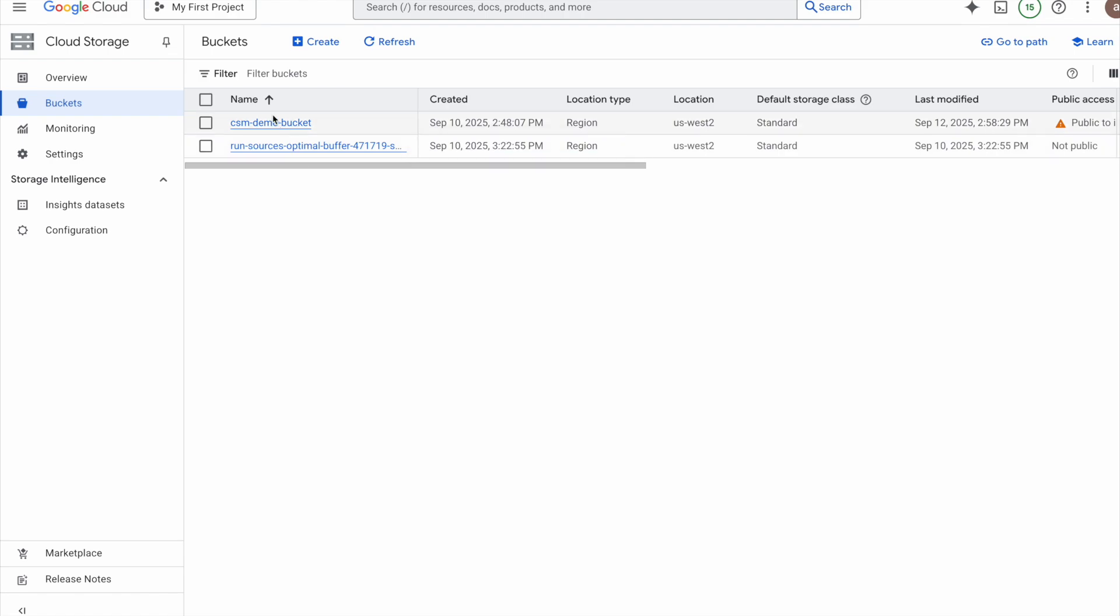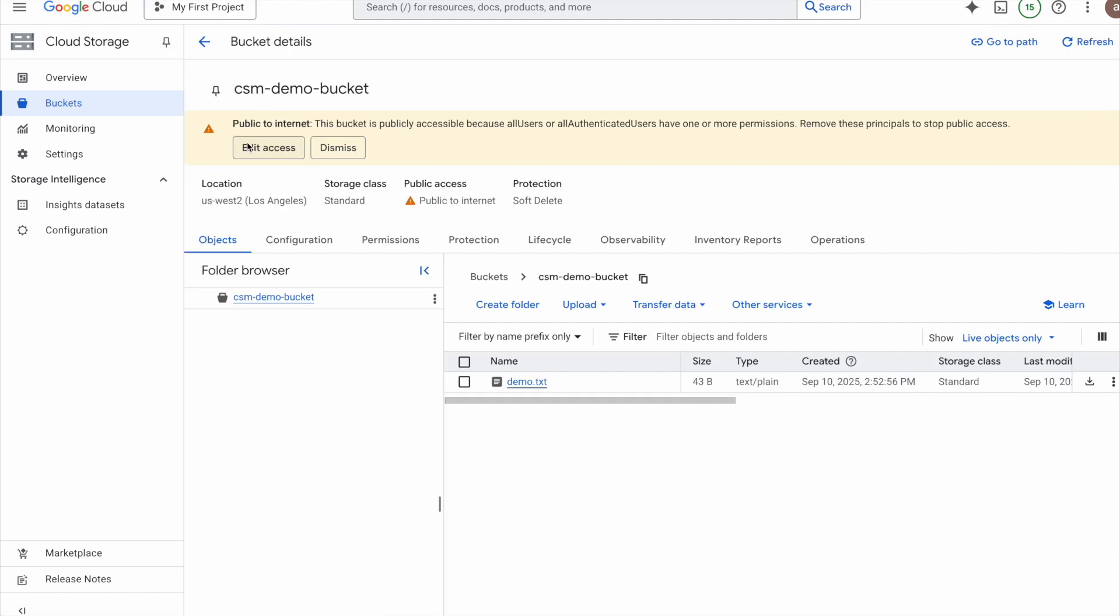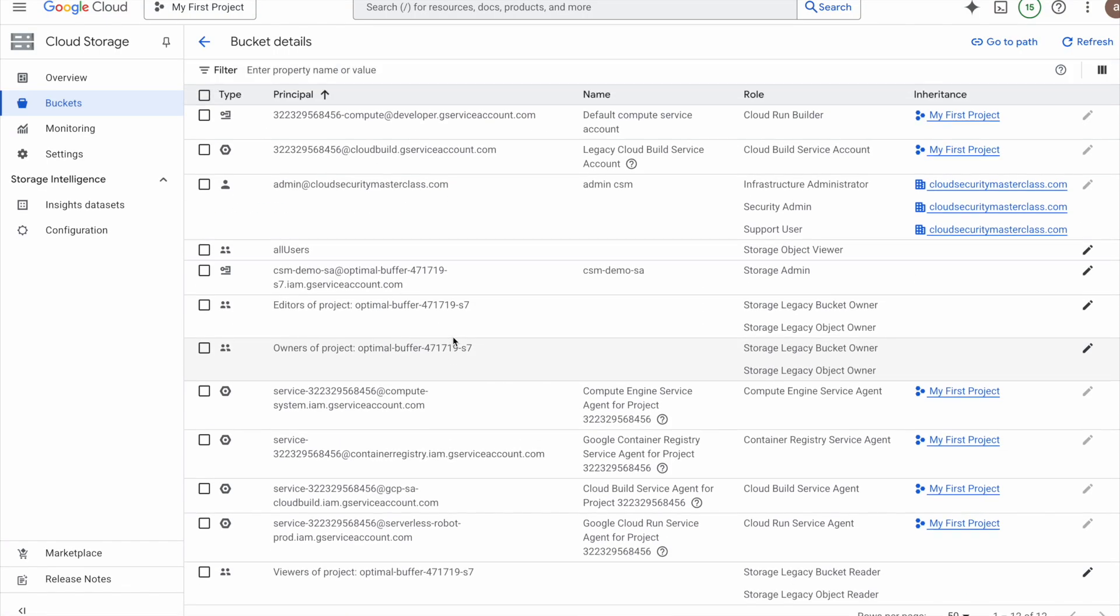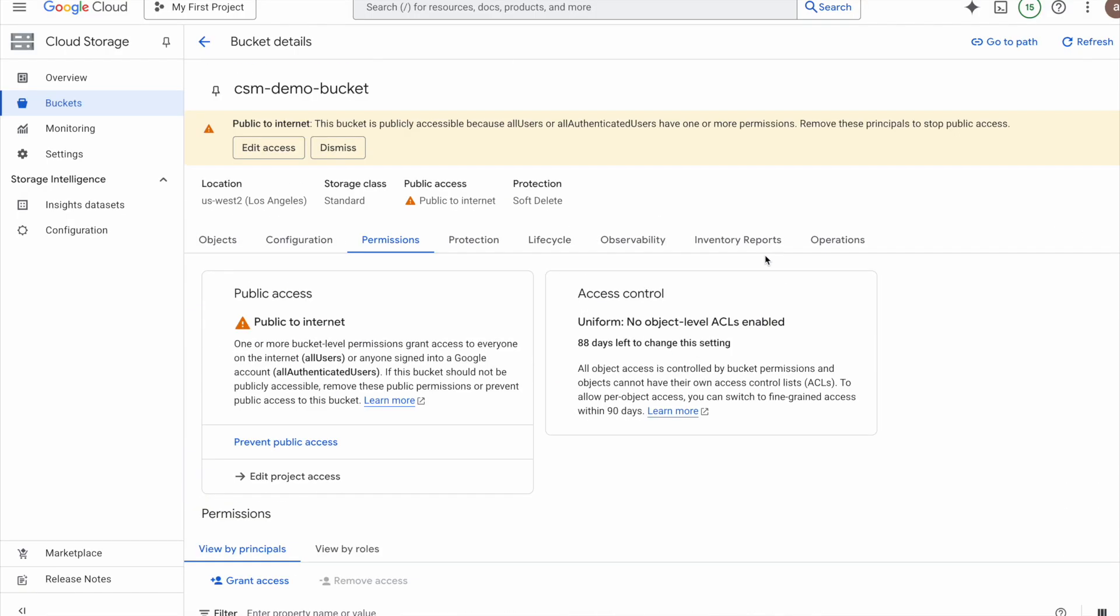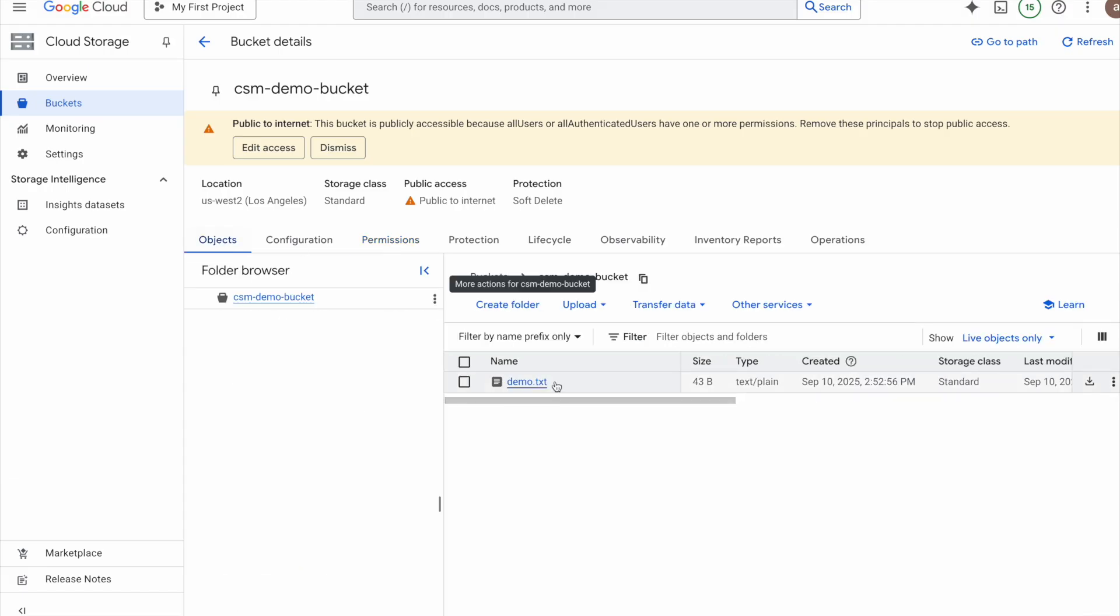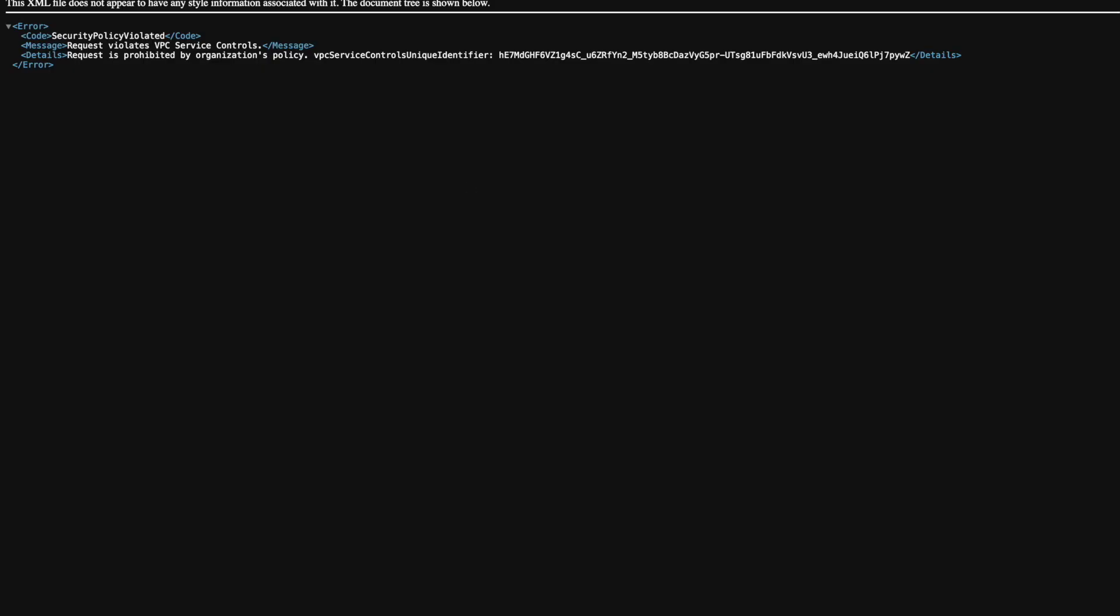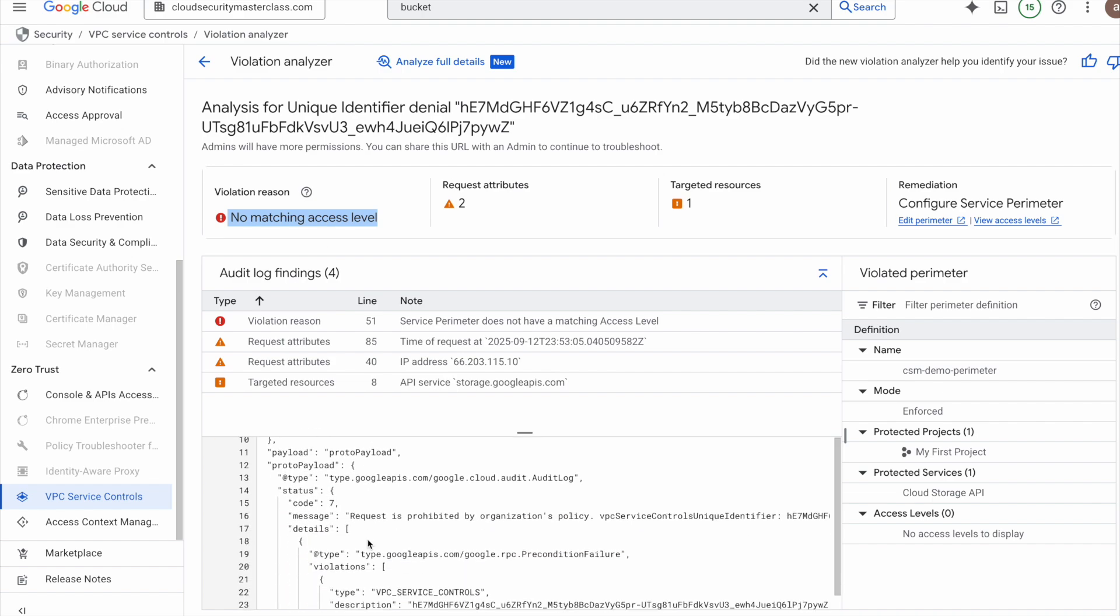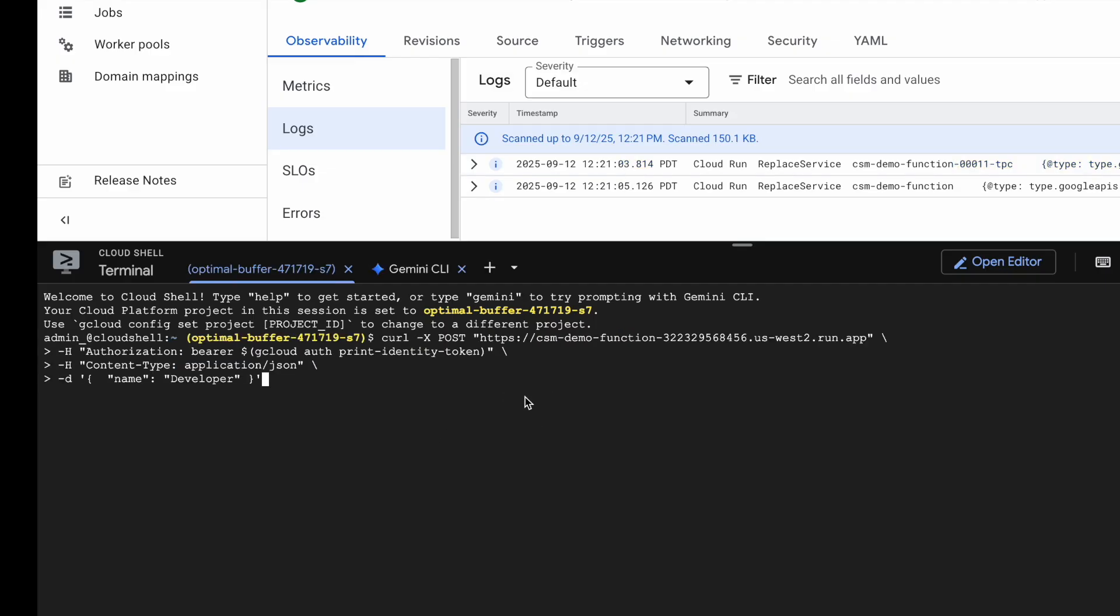Okay, let's check public access on the GCS bucket. Is it still working after we apply the service perimeter? Here's our bucket. Right now it's publicly accessible since all users have storage object viewer permissions. But when I open the public object URL, which can be found here, I immediately hit an error. Request violates VPC service controls. Notice the unique violation identifier here as well. And if I check that ID in my violation analyzer, it shows the same reason we saw with the service account case, no matching access levels.